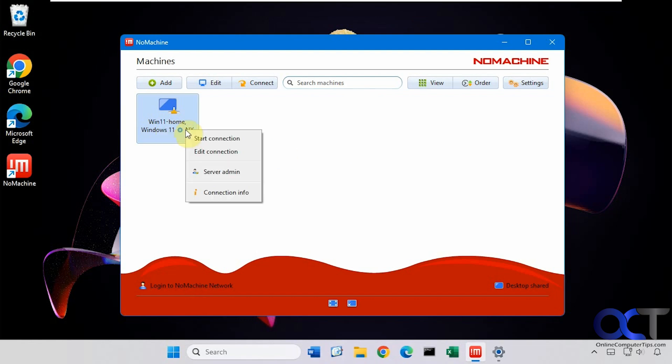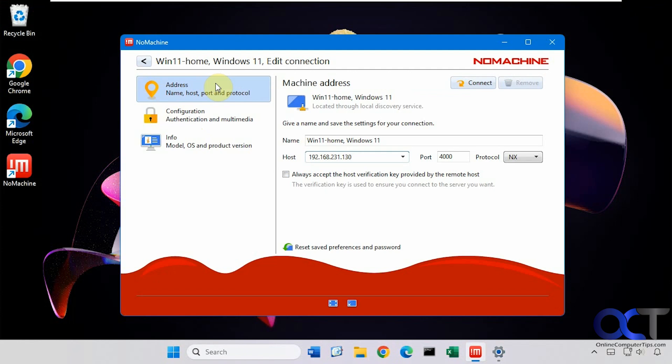Then if you right-click it, you could start the connection, edit it. Go to the server admin if you have one of the pay-for plans. View the connection info, edit this one as well.